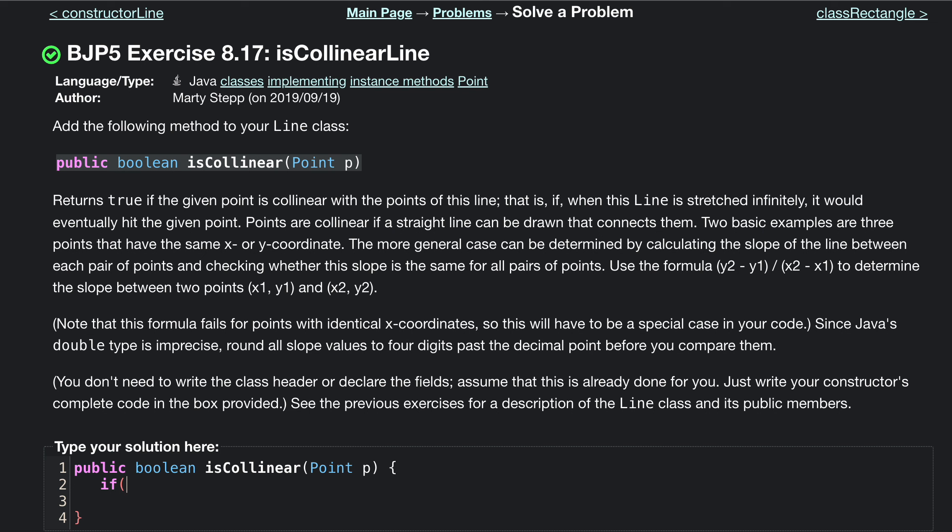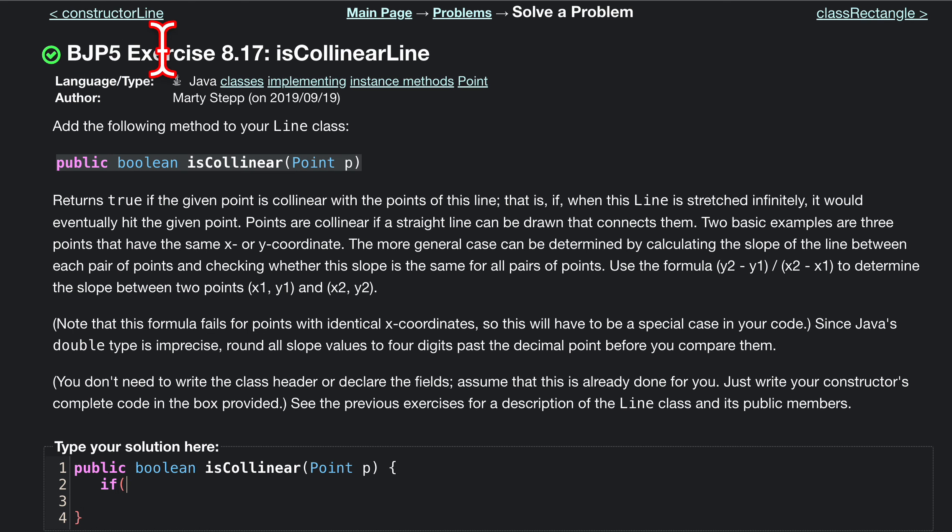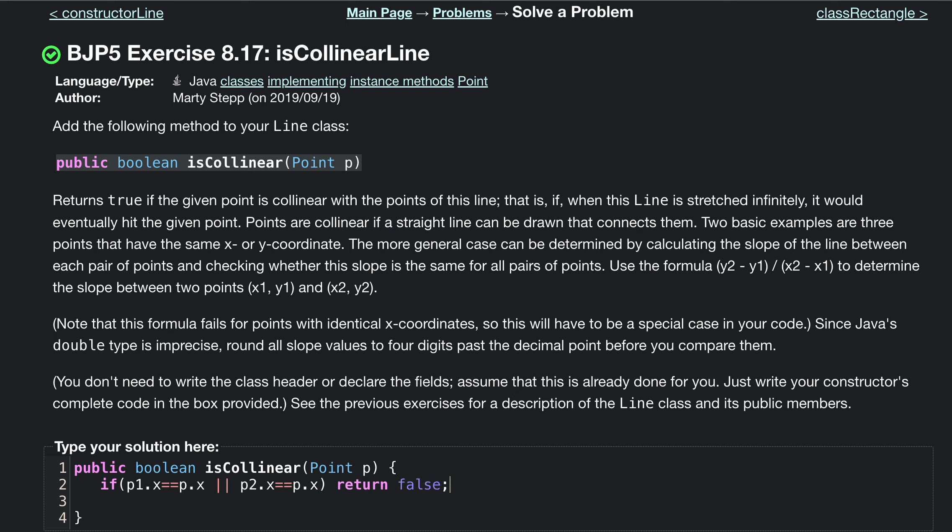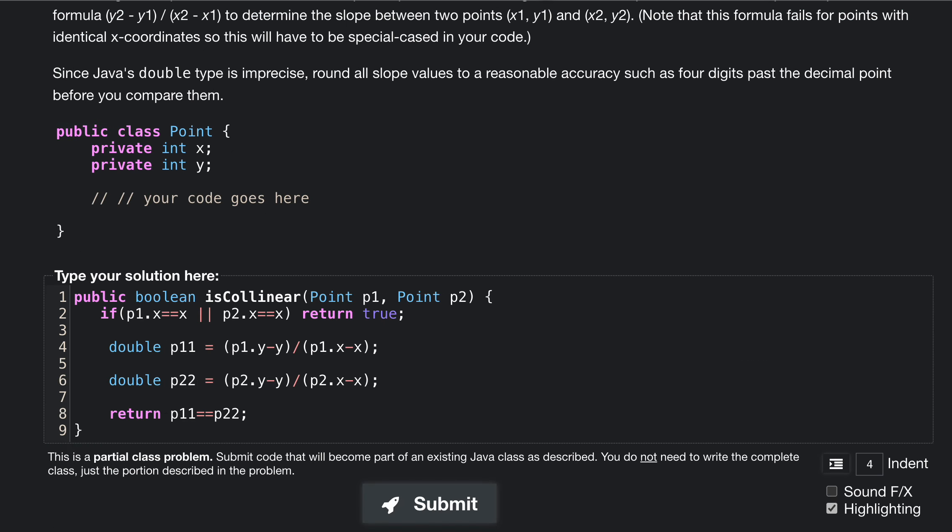If p1.x is equal to p.x or p2.x is equal to p.x, we want to return false because we can't do anything here.